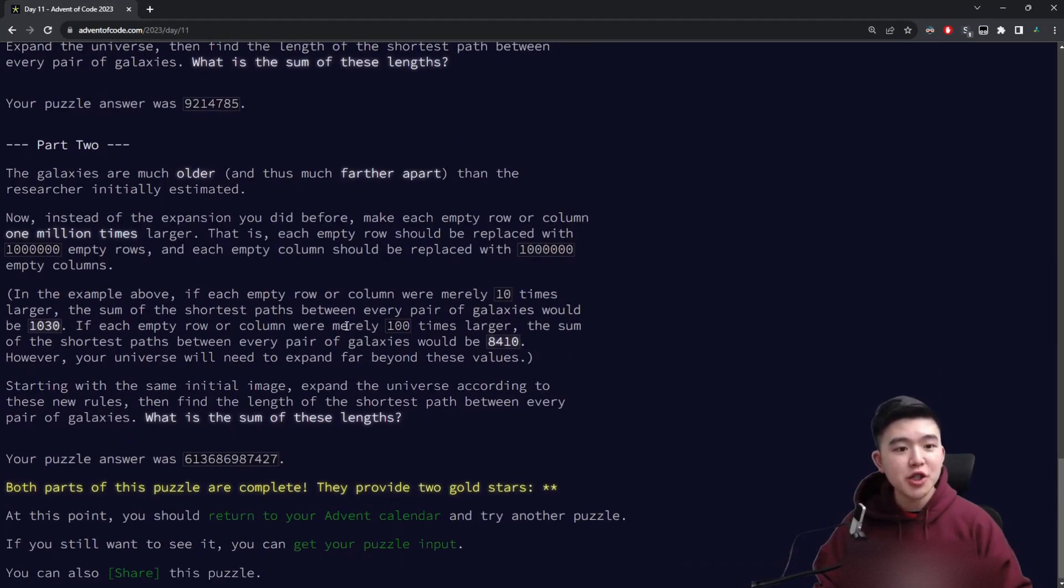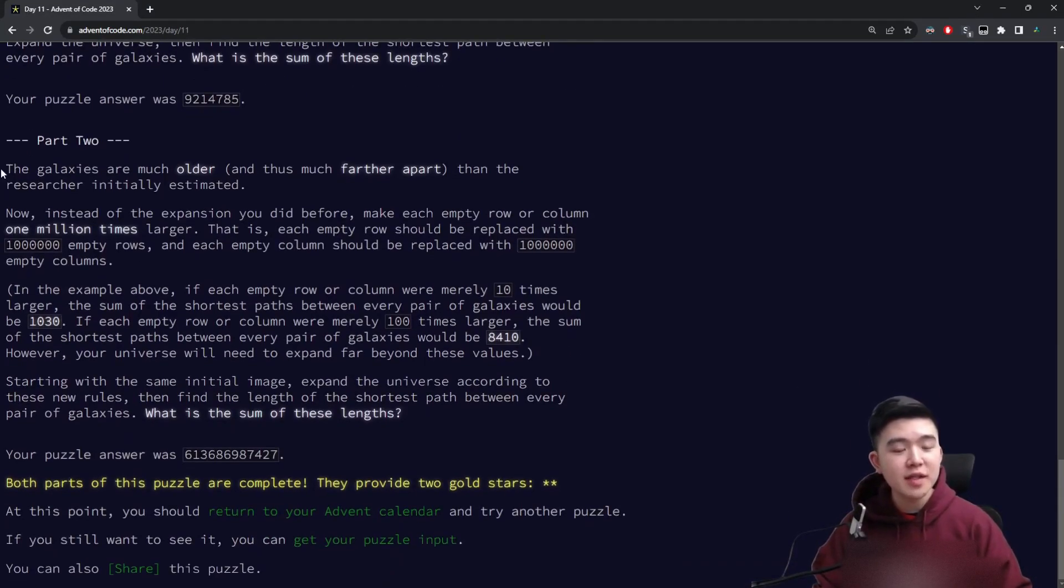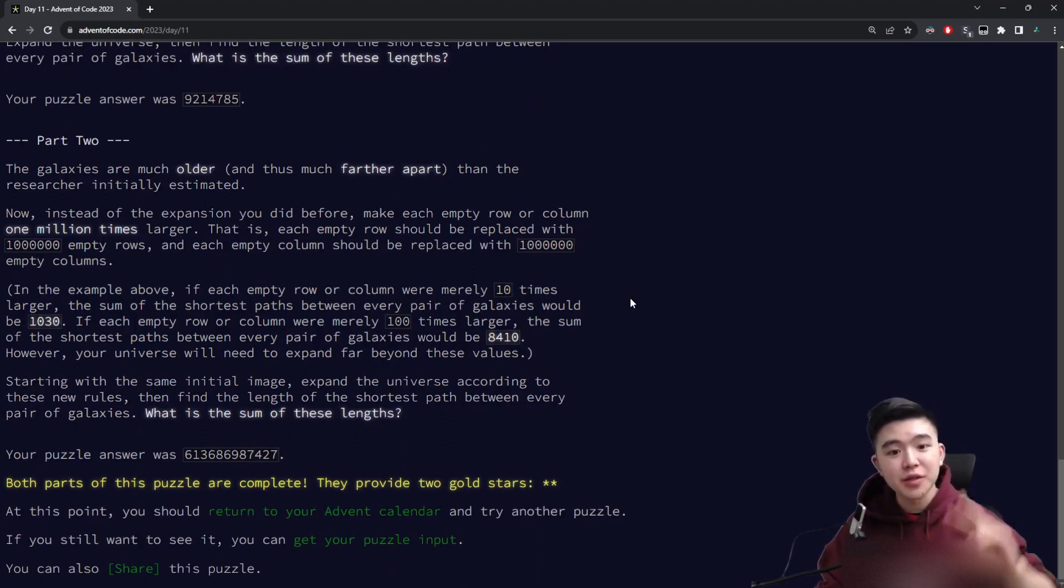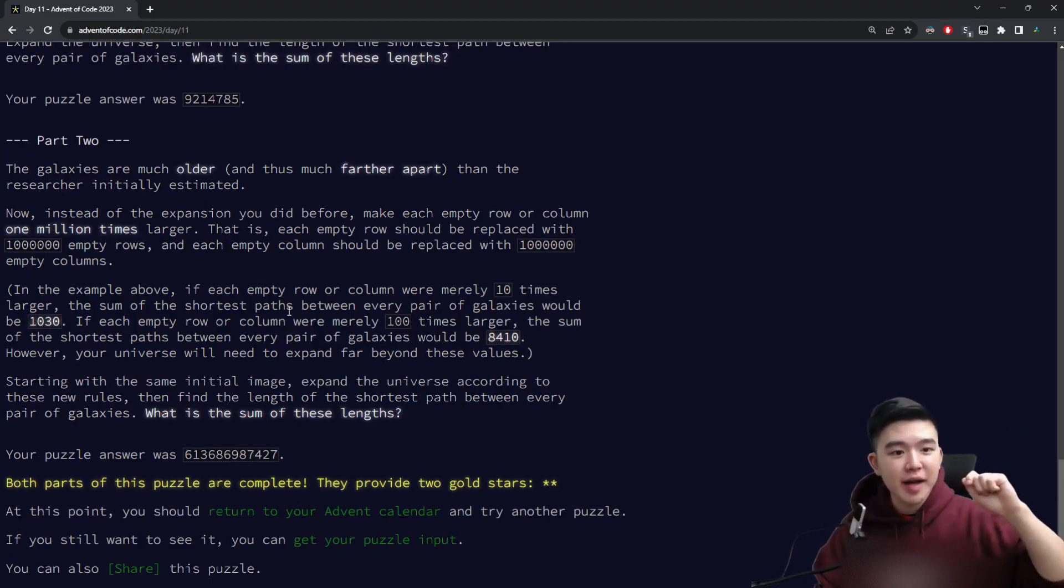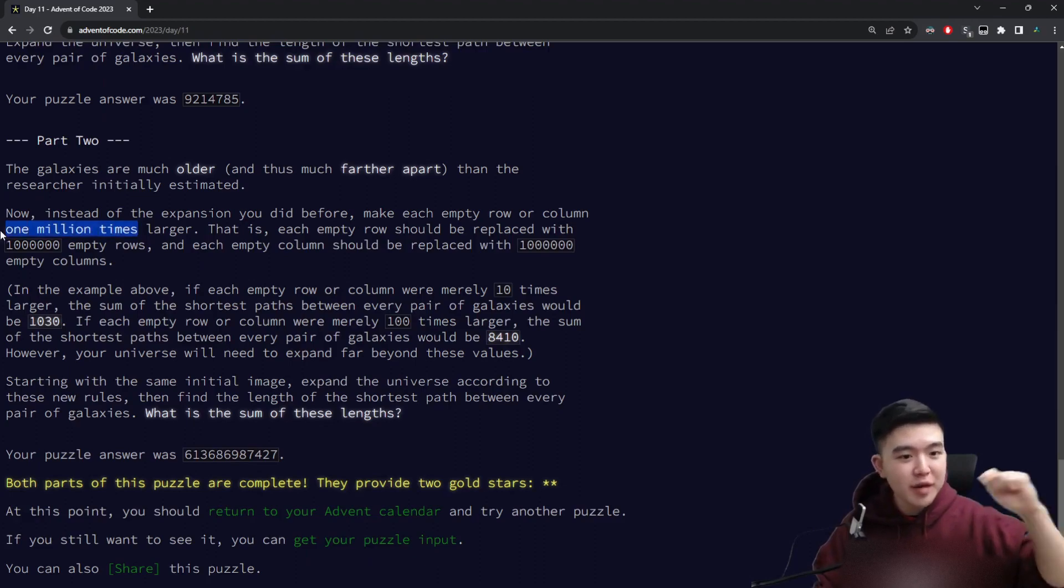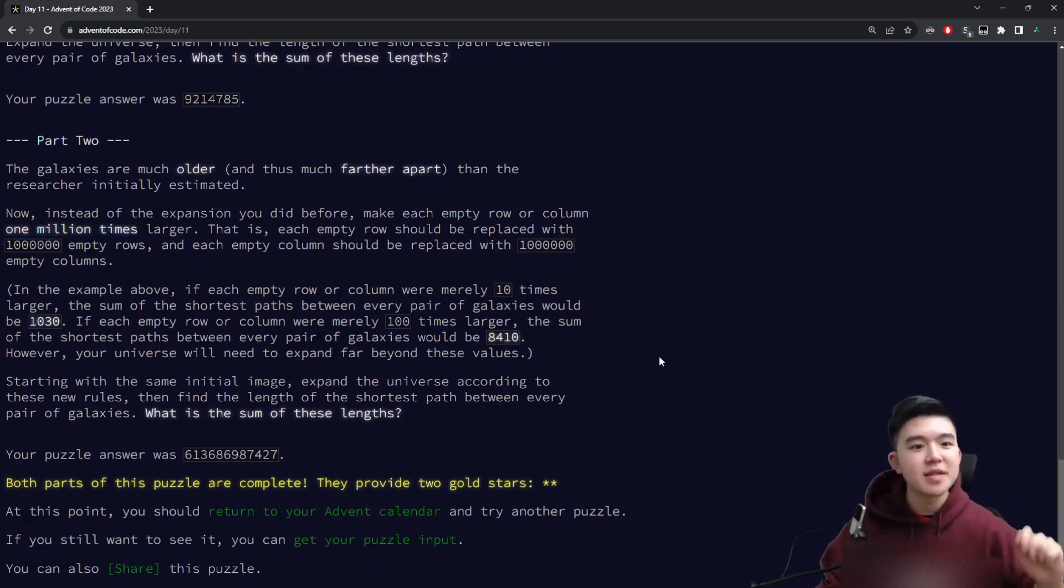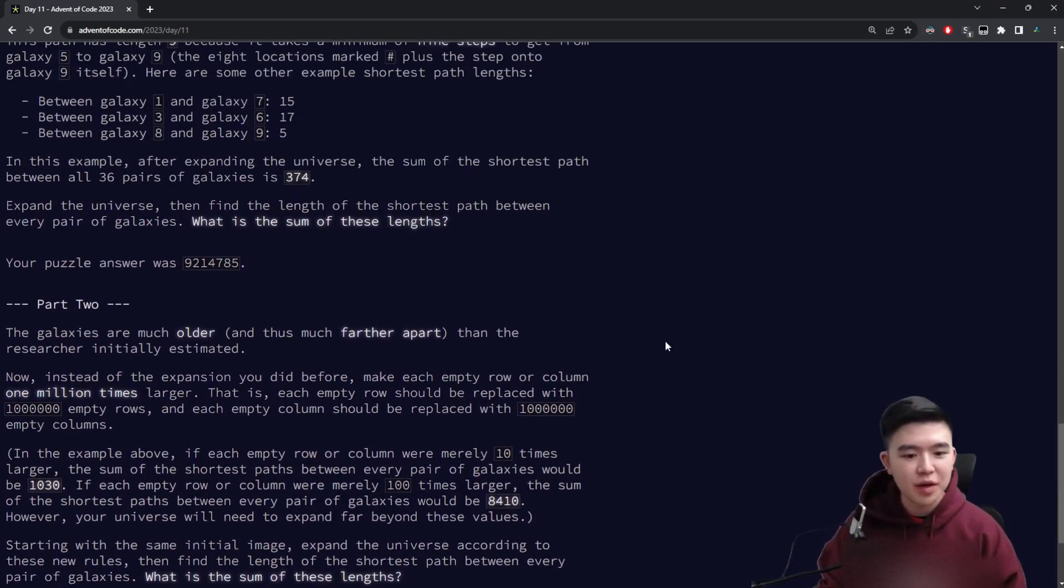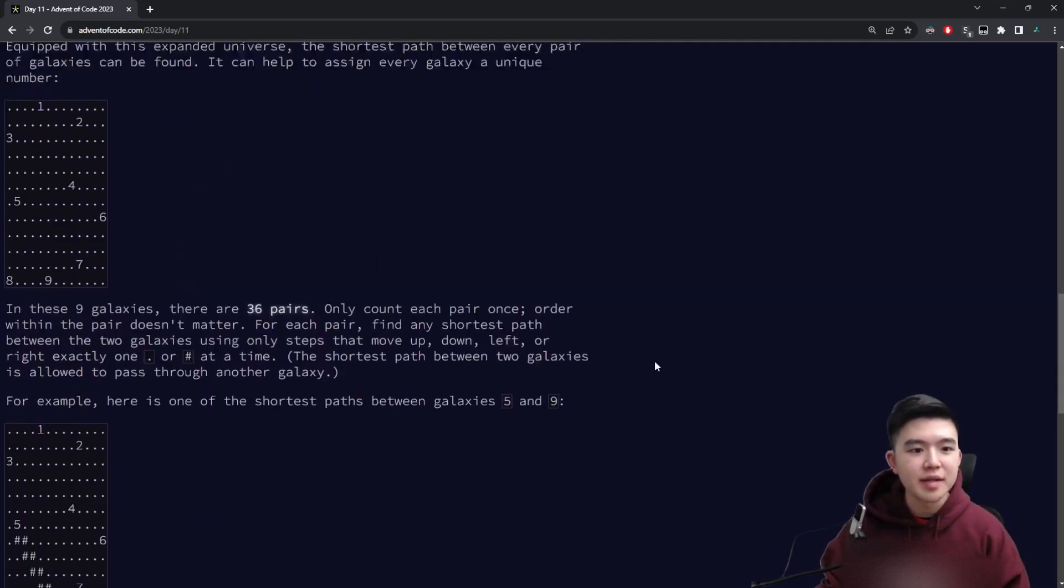For part two, it's a relatively short extension. Instead of expanding by a factor of two for every empty row and empty column, we expand by a factor of one million. So this is testing how generalizable your code for part one is.